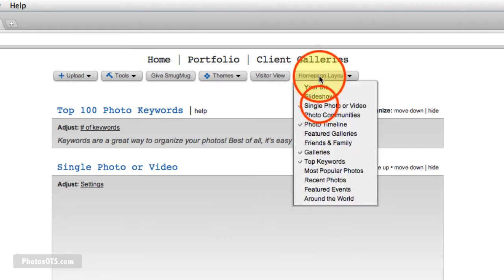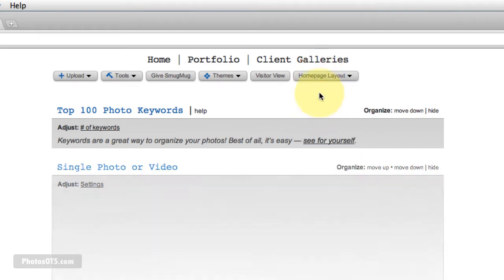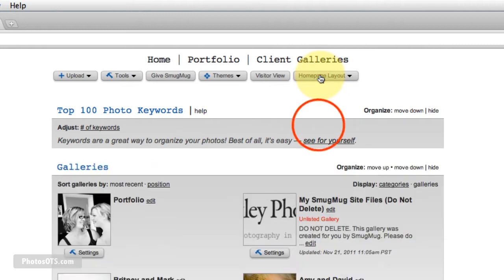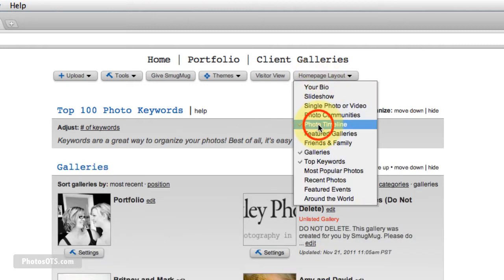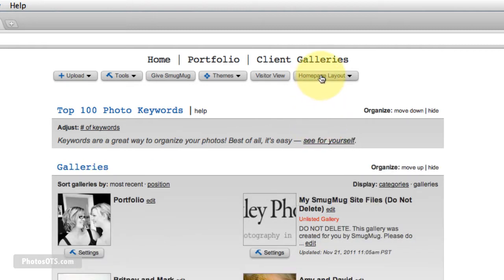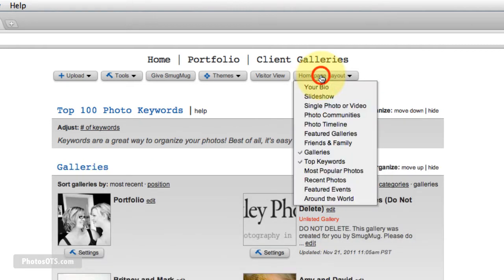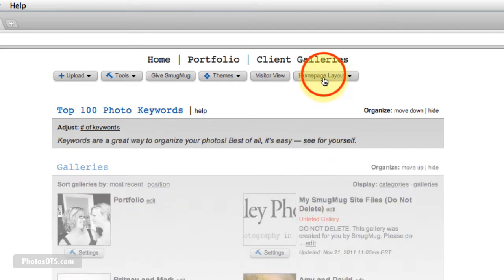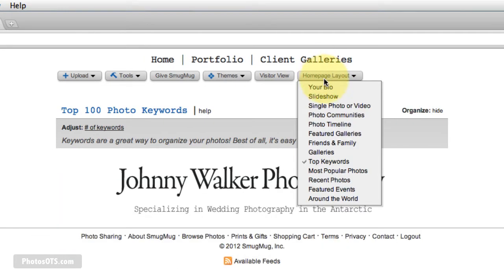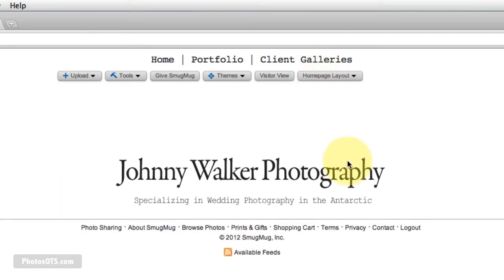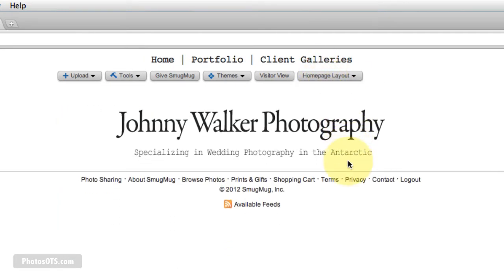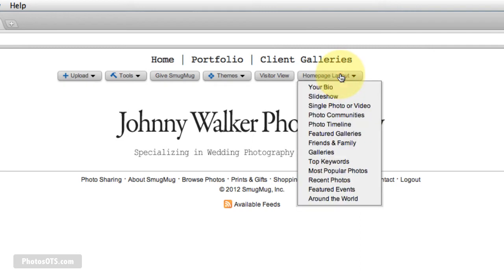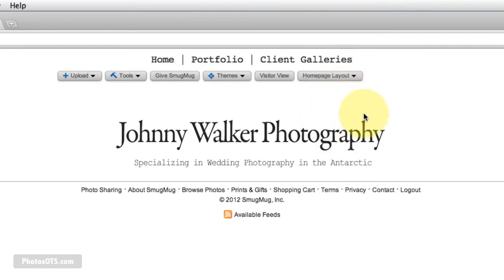So I'm going to hide a whole bunch of things. In fact, I'm going to hide everything for now. So I'm going to hide galleries and top keywords, hide everything. So there, it's blank. The only thing I'm going to select is slideshow.